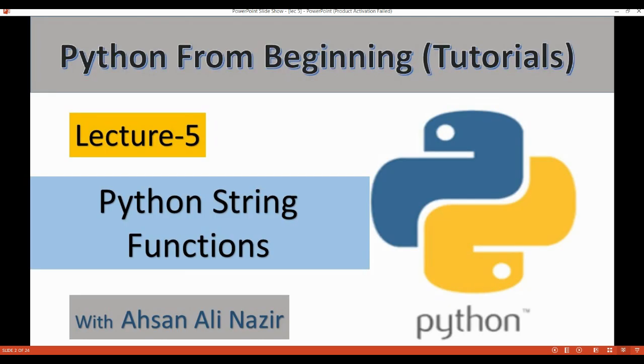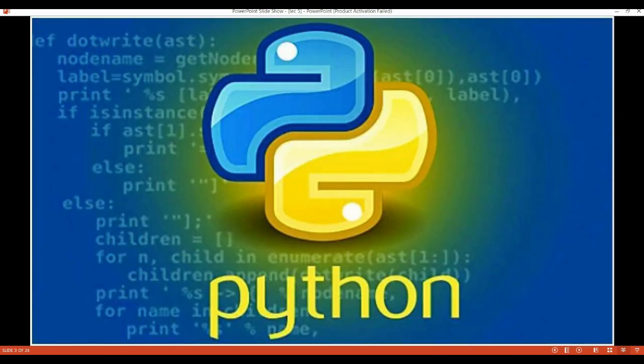This is our fifth lecture: Python String Functions. In this lecture we will learn all the functions of Python strings. The agenda covers: what is a Python string and its examples, how to declare and slice a string in Python, Python string functions and operations, and finally escape sequences in Python. As we saw earlier, you don't need to mention a data type when declaring a string.